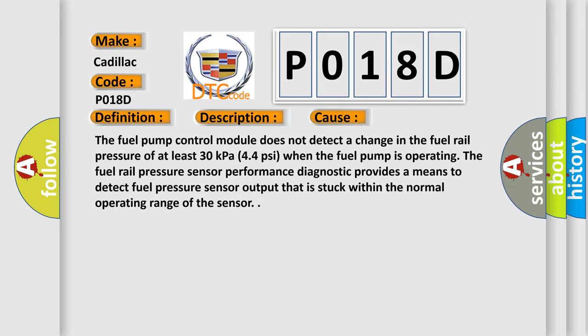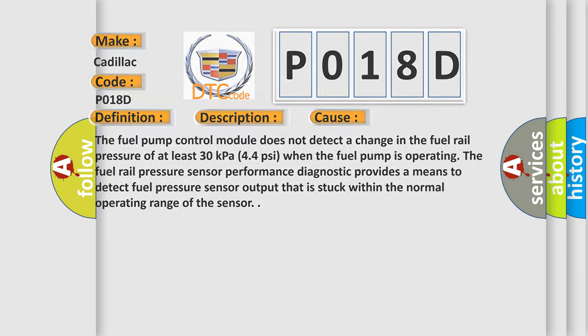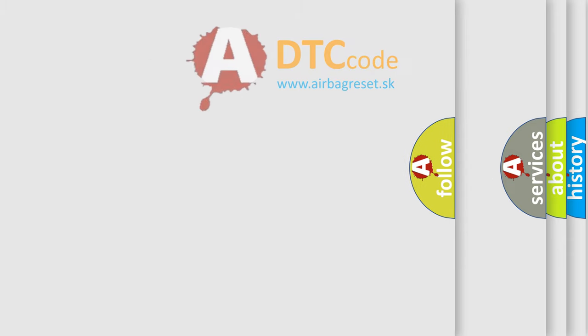The fuel rail pressure sensor performance diagnostic provides a means to detect fuel pressure sensor output that is stuck within the normal operating range of the sensor. The airbag reset website aims to provide information in 52 languages.